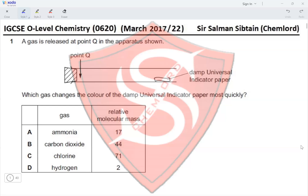The gas that would quickly reach the damp universal indicator paper would be hydrogen gas with the lowest MR. However, hydrogen does not change the color of the universal indicator paper, whereas ammonia, carbon dioxide, and chlorine will. Between these three gases, the one with the lowest MR is ammonia at 17, so it will reach the indicator paper and turn it from green to purple or blue, because it is a basic gas. The correct option is A.